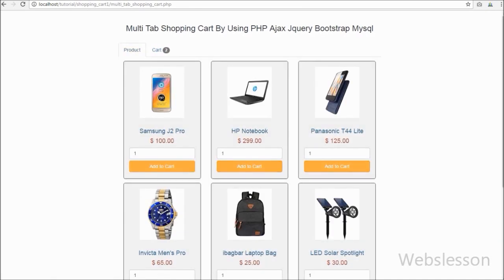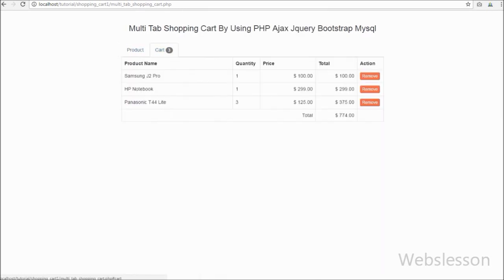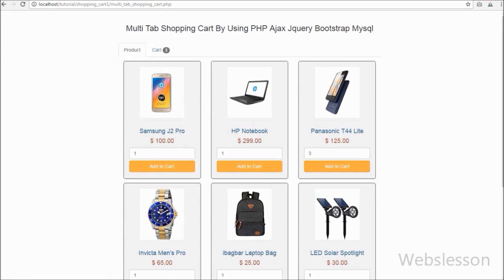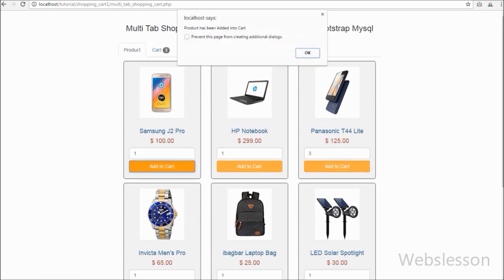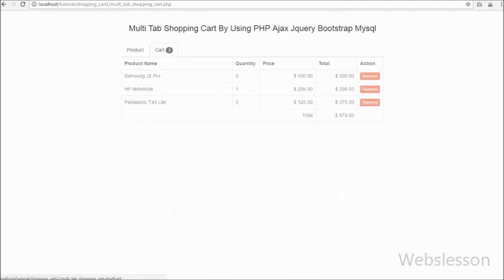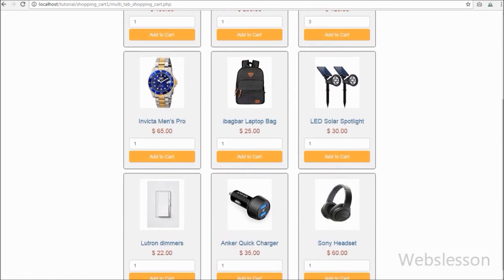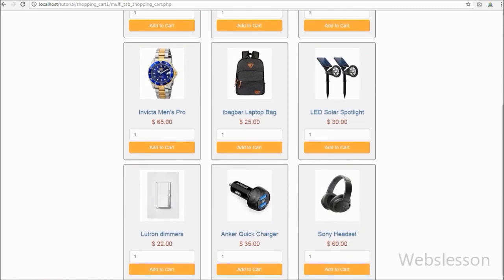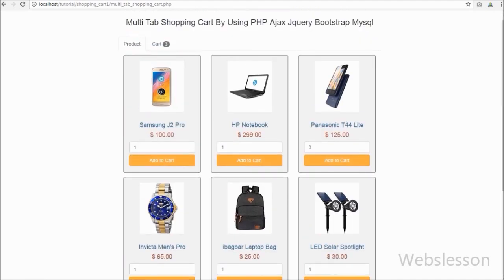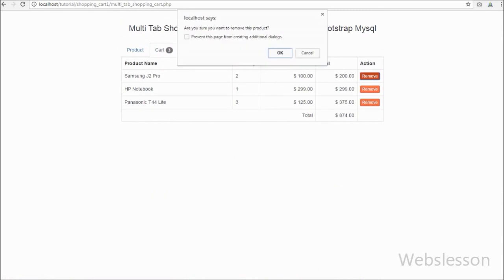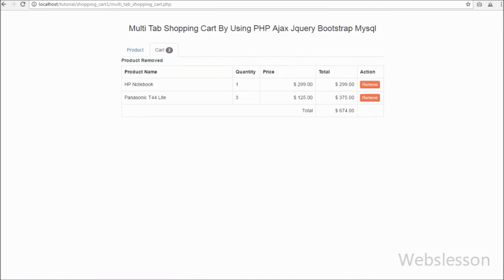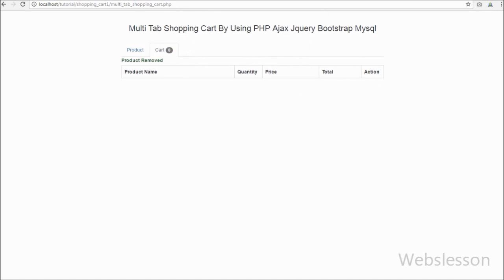Now we go back to the product tab. Suppose we want to add more than one quantity of a particular product; we can change the value in the quantity text box and add the product to the cart. When we check the cart tab we can see the product with the quantity we defined while adding it. We can also show the whole cart total. If we add one product more than once, the quantity will be added to the previous quantity of that product. This reduces the chances of adding duplicate products in the shopping cart. We can also remove any product by going to the cart tab and clicking the remove button.